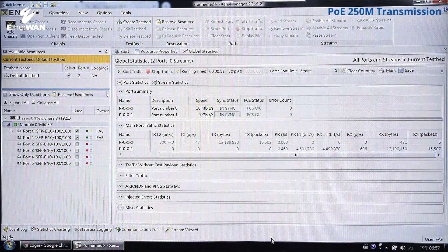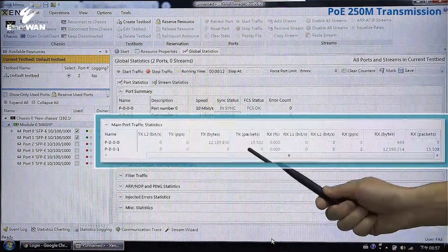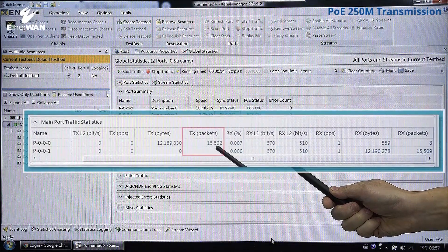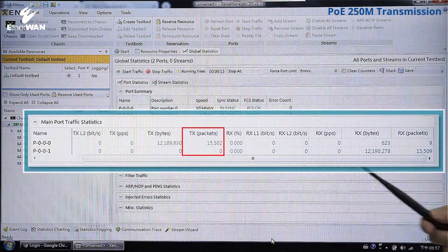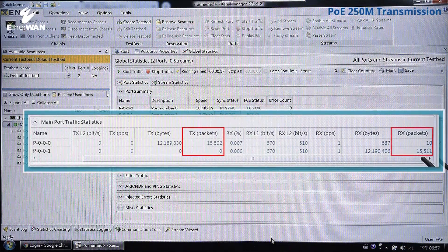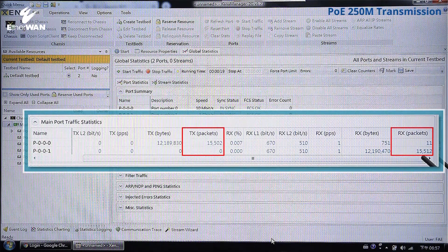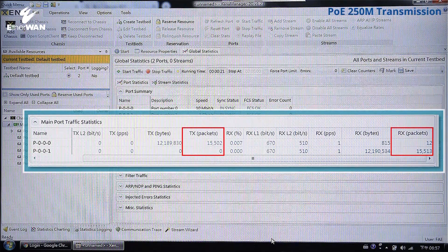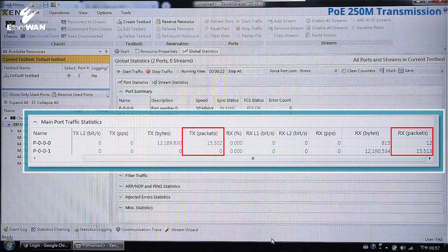After 10 seconds, we have transmitted 15,000 packets from the TX port and also received 15,000 packets on the RX port. That means there is no packet loss after 250 meter transmission.